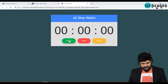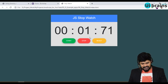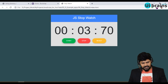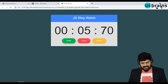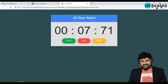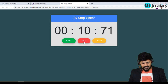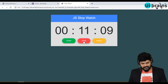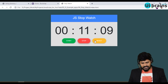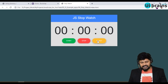When I click on Start, it starts. This is going to be the minutes, this is seconds, and this is going to be the milliseconds. And then if you want to click Stop, it stops. When I click on Reset, it just resets.